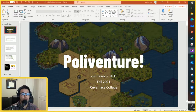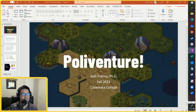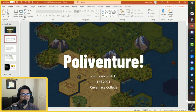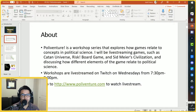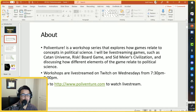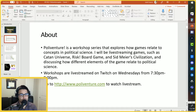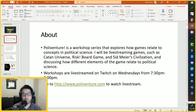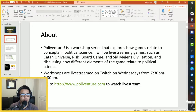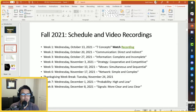Thanks for taking the time. Welcome to our workshop, PolyVenture. This is a workshop about political science and games — we explore how games relate to concepts in political science. I'll be live streaming different games like Catan Universe, Risk, or Civilization and discussing how different elements of the game relate to political science. These workshops are live streamed on Twitch on Wednesdays from 7:30 to 8.